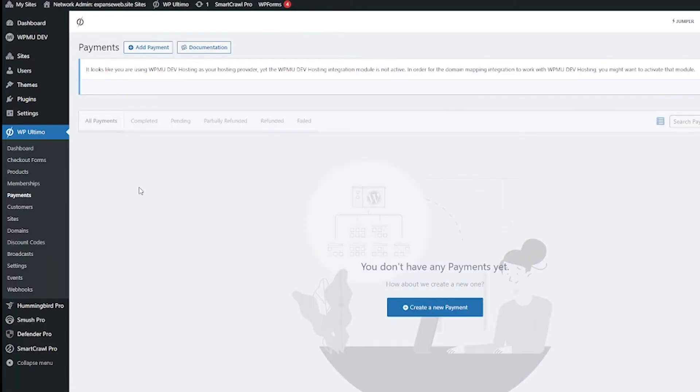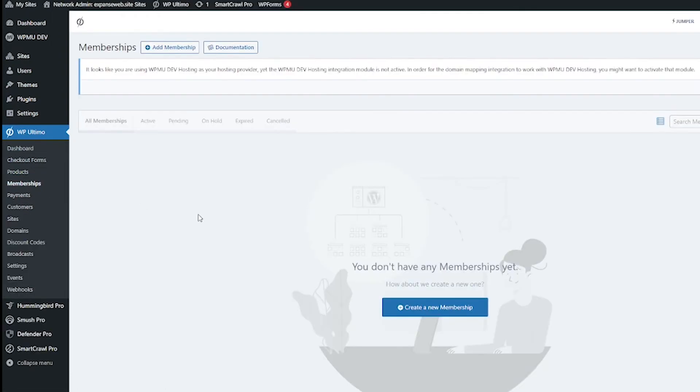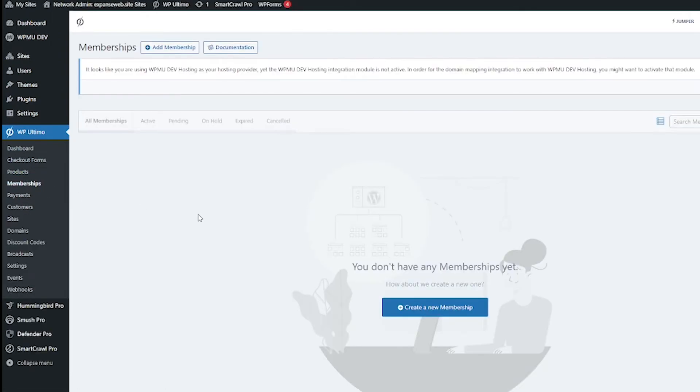This is going to be where all your customer memberships are. I am just starting so I have no customers yet. Payments is self-explanatory, this is going to be where all your payments are.